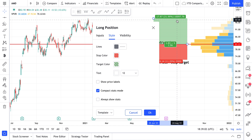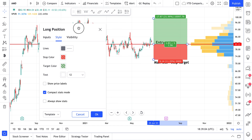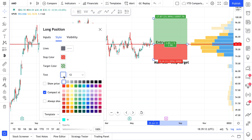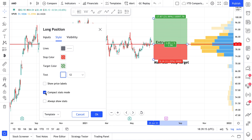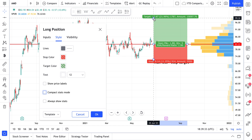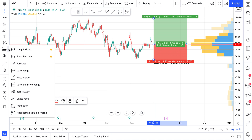You can double-click on this tool and change its look and feel — stop color, target color, and you have full control over the text. You can have compact stats mode activated or not. When you have this box checked, the text goes away and it just makes the box smaller. Let's turn off compact stats mode so you can get a feel for all of the stats available when you use the long position tool.